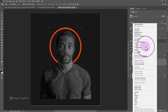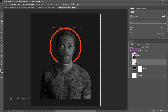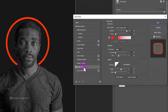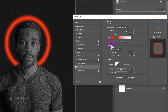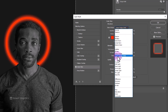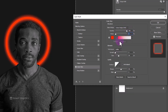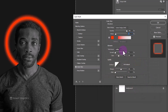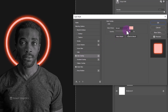Right click and choose blending options. Select outer glow and follow these settings. Choose color overlay and follow the settings.